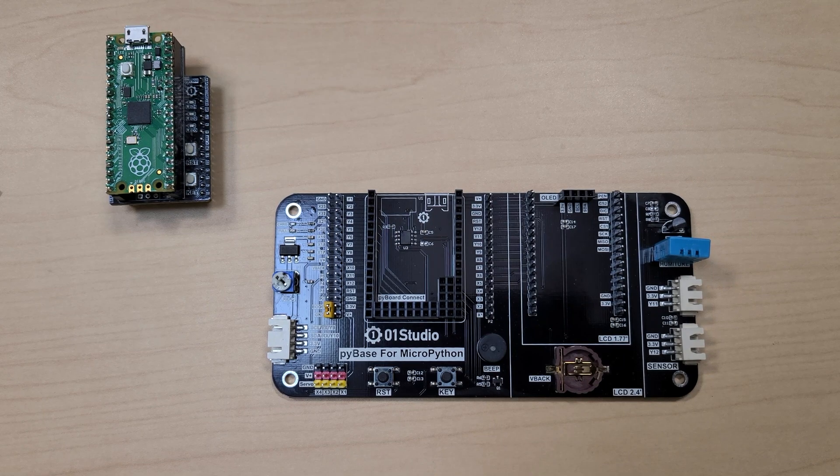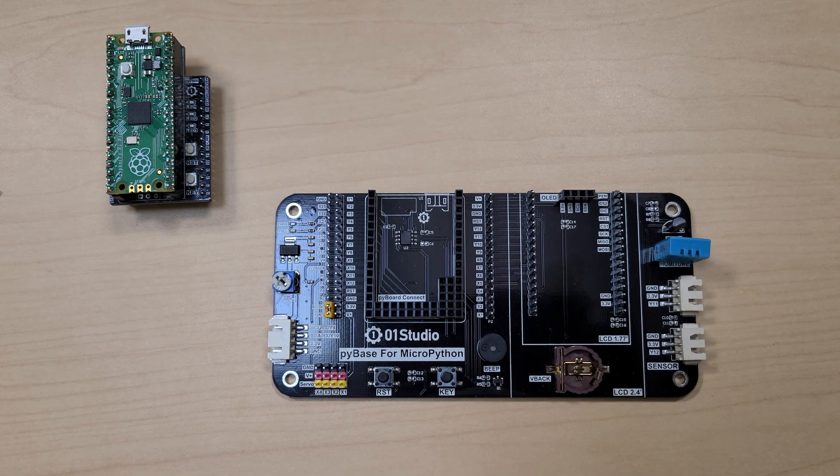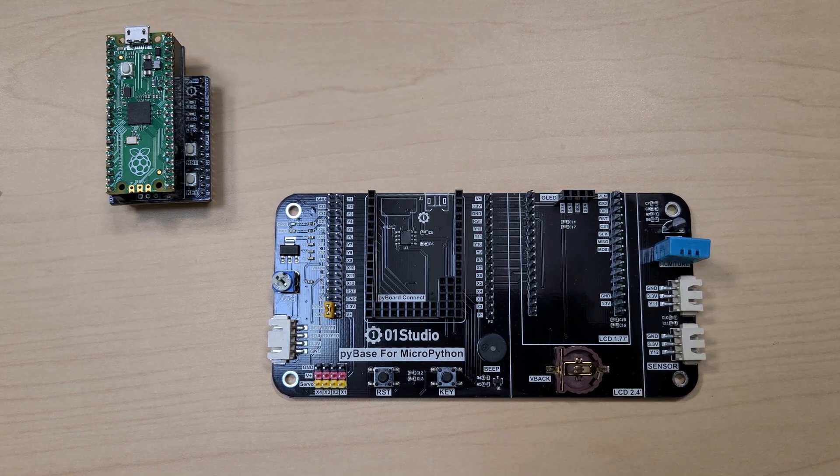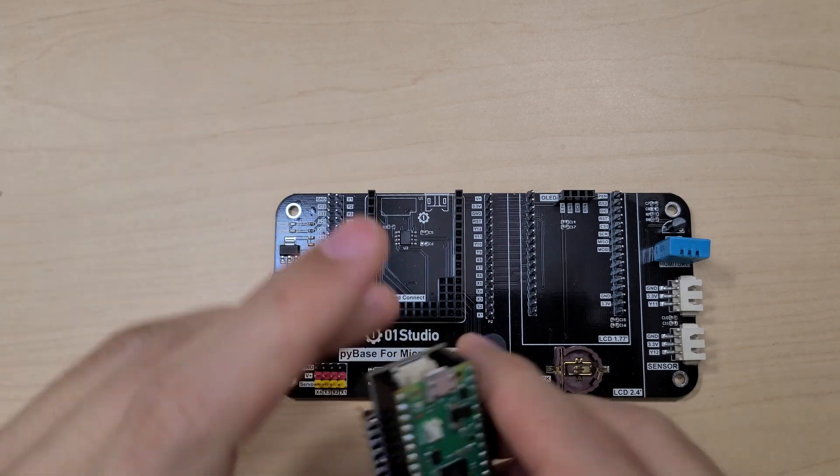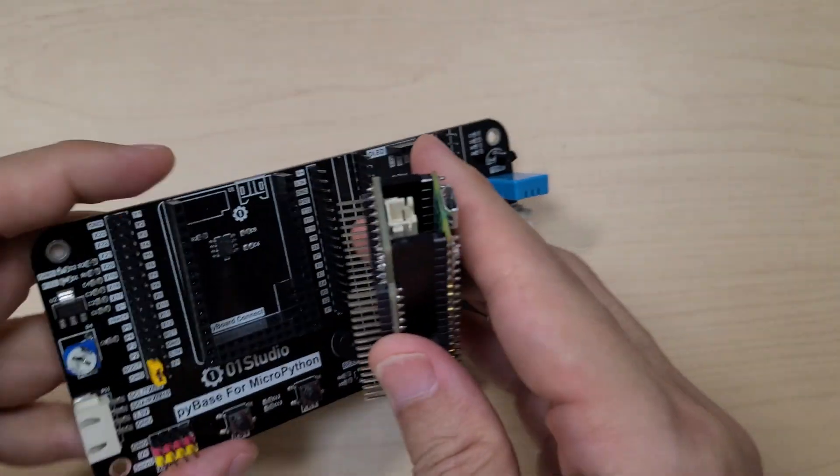In this session, we will use MicroPython to perform UART communication with the Raspberry Pi Pico, so insert the module.